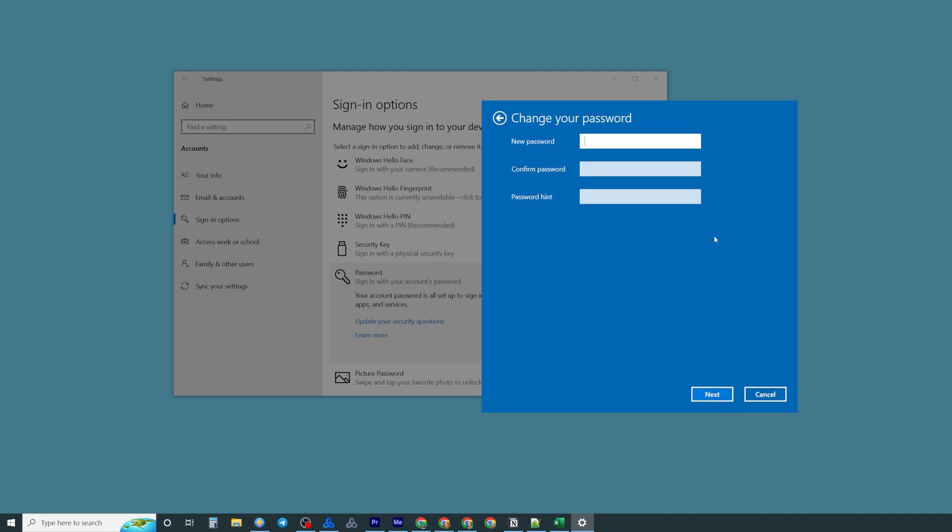After that we'll be able to come up with the new password and then we need to confirm it.